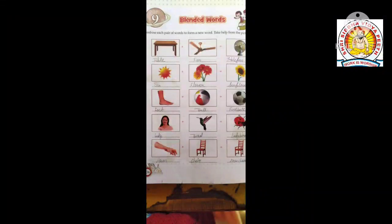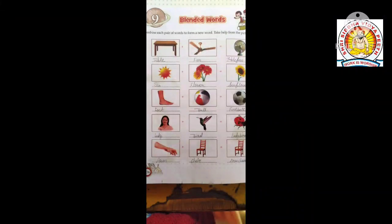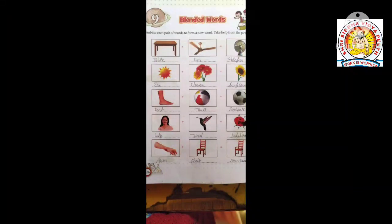L-A-D-Y, lady. B-I-R-D, bird. Lady bird. This is ladybird. This is an insect. Ladybird. This is a bird. Then we'll find these two words: ladybird.